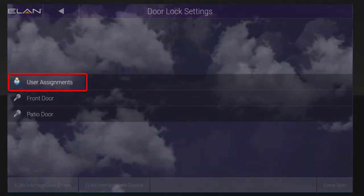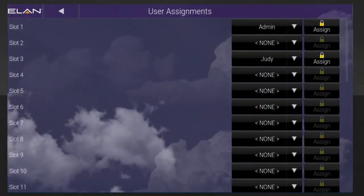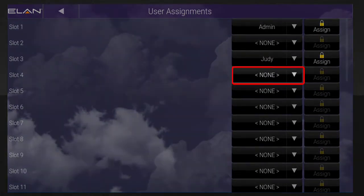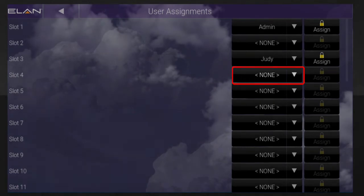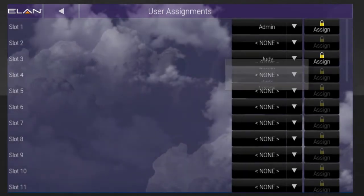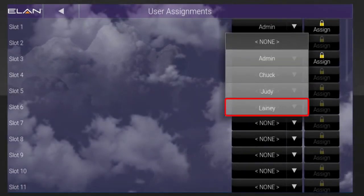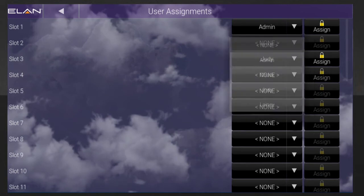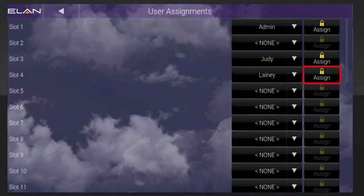Tap User Assignments. Find an empty slot number and then tap the down arrow button next to None. Select your new user from the drop-down list and then tap the Assign button located to the right of the new user's name.